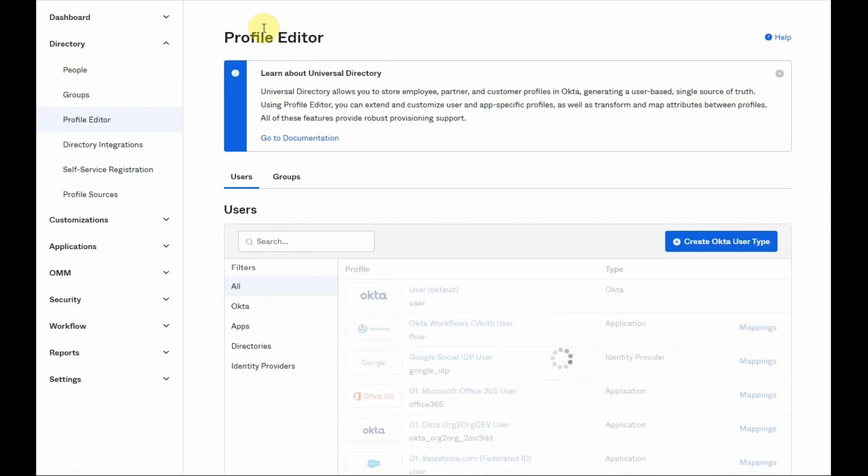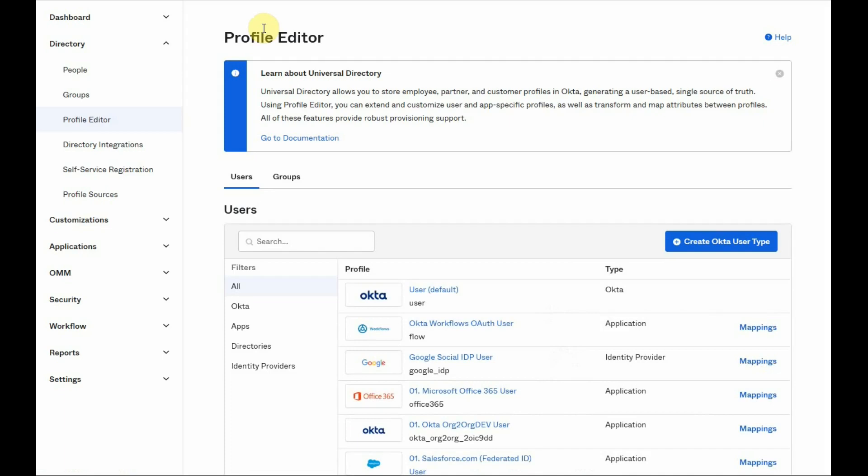There is also the option to create a separate Okta user profile by clicking on the create Okta user type button, but this will not be covered in this video.